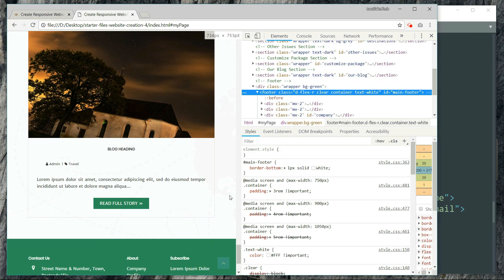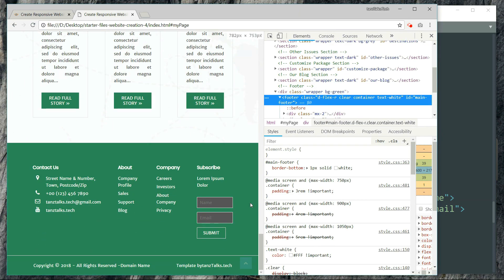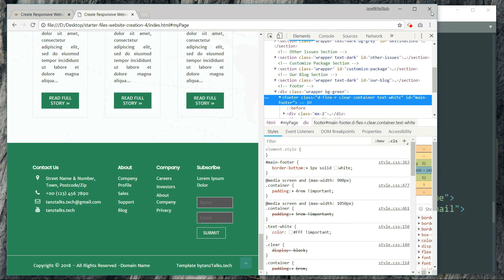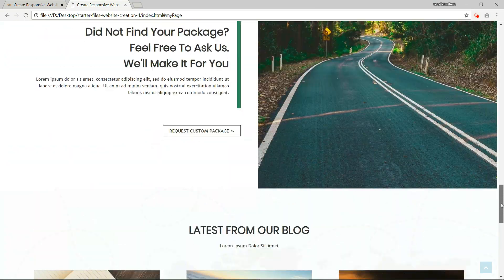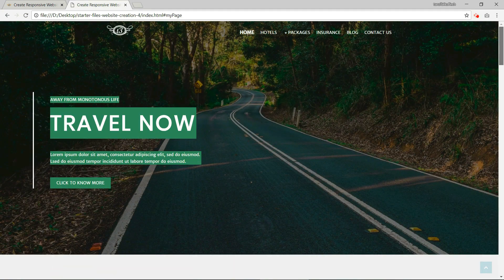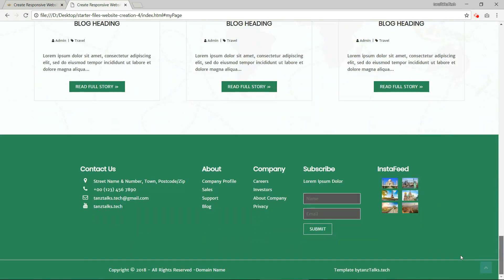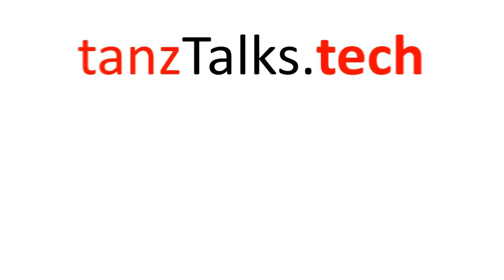As we increase the size of the screen, more and more parts of the footer become visible, and when we reduce the size of the screen the parts of the footer get hidden one by one. Everything is pretty much complete. If you like the video please hit the like button and subscribe to the channel. Let me know in the comments if you liked this series or have any feedback, so I can work on it in subsequent series. Thanks for watching.